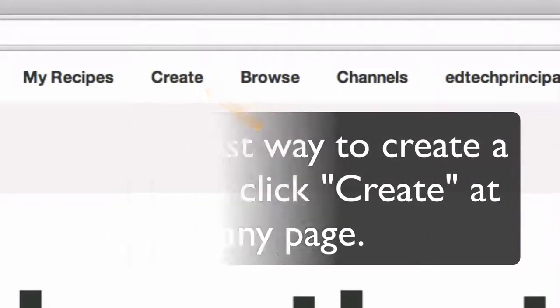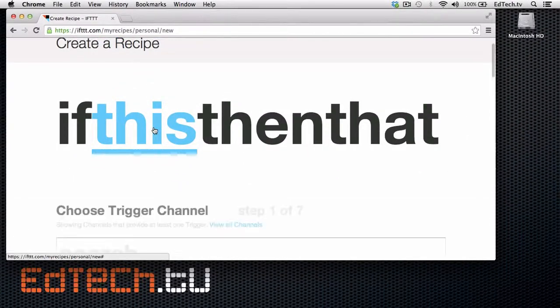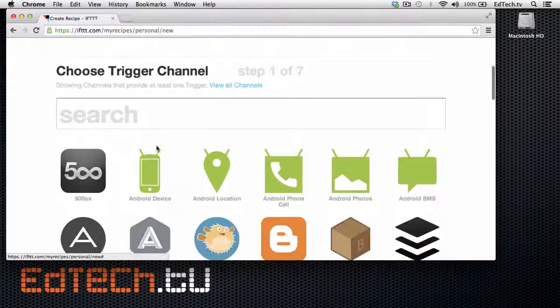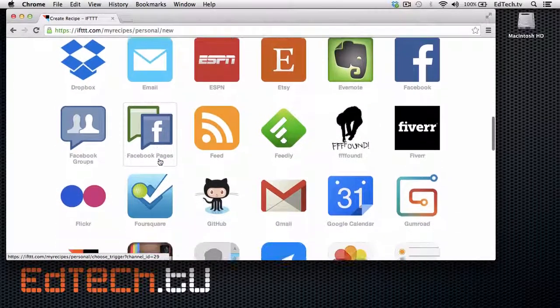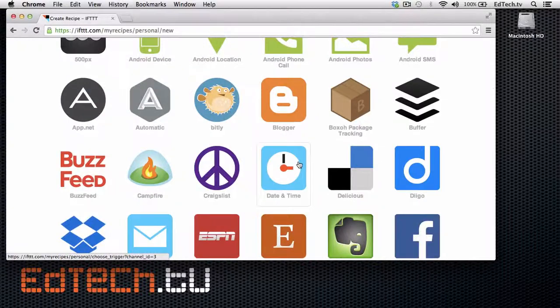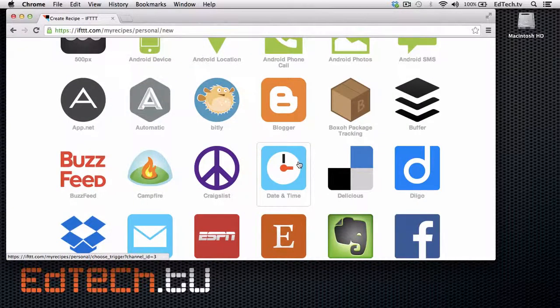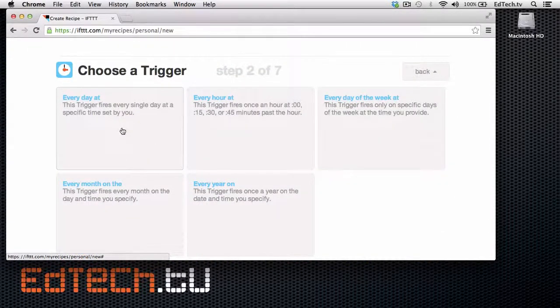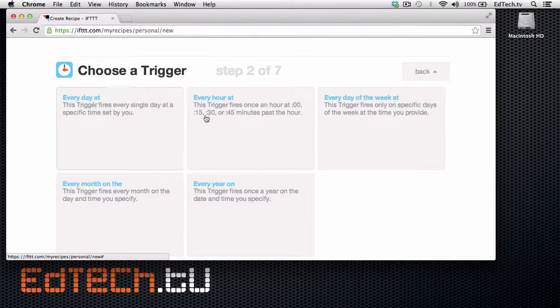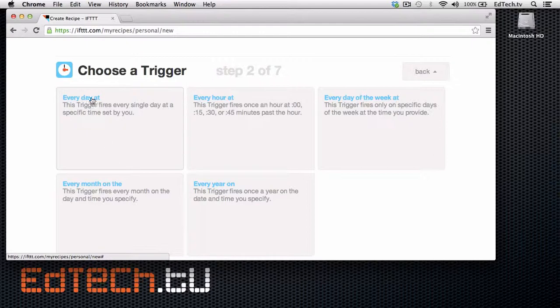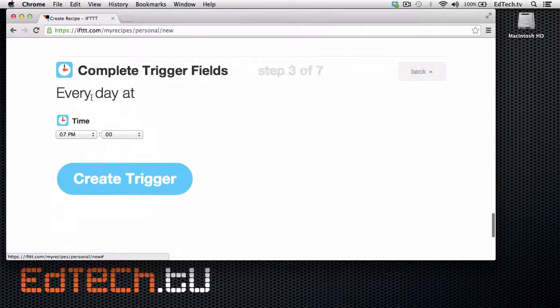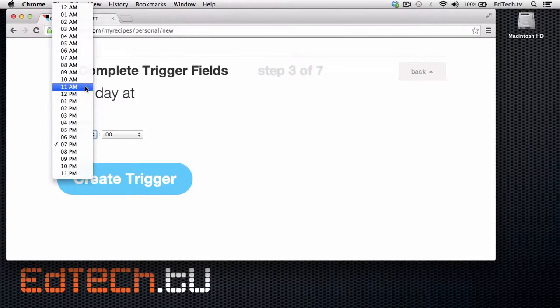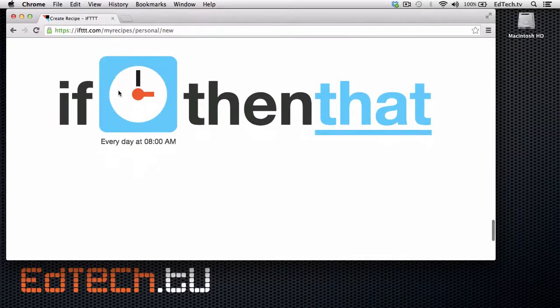So let's take a look and let's make a recipe. If this, I click on the big this and I'm going to say, I want the date and time. So I can choose every day at, every hour at, every day of the week at. So I'm going to say every day. At what time? Let's say 8 a.m. I'm going to create a trigger. And so it says every day at 8 a.m. Then I'm going to click on that.